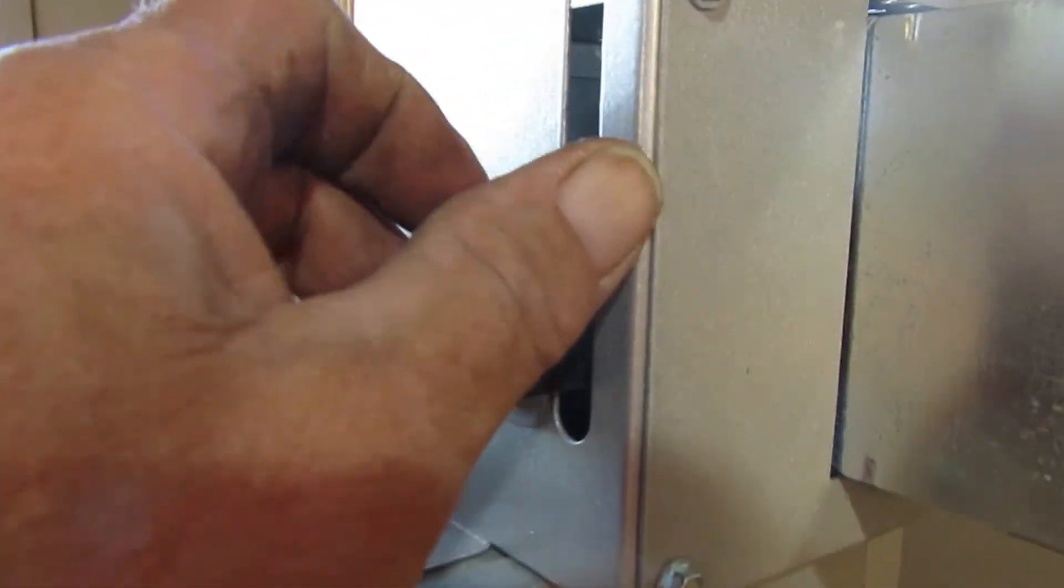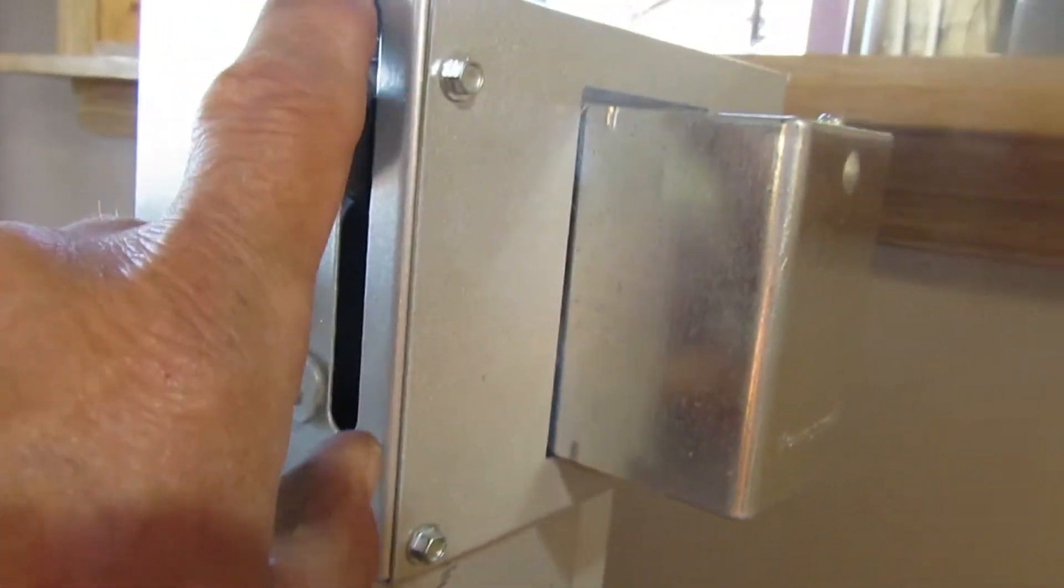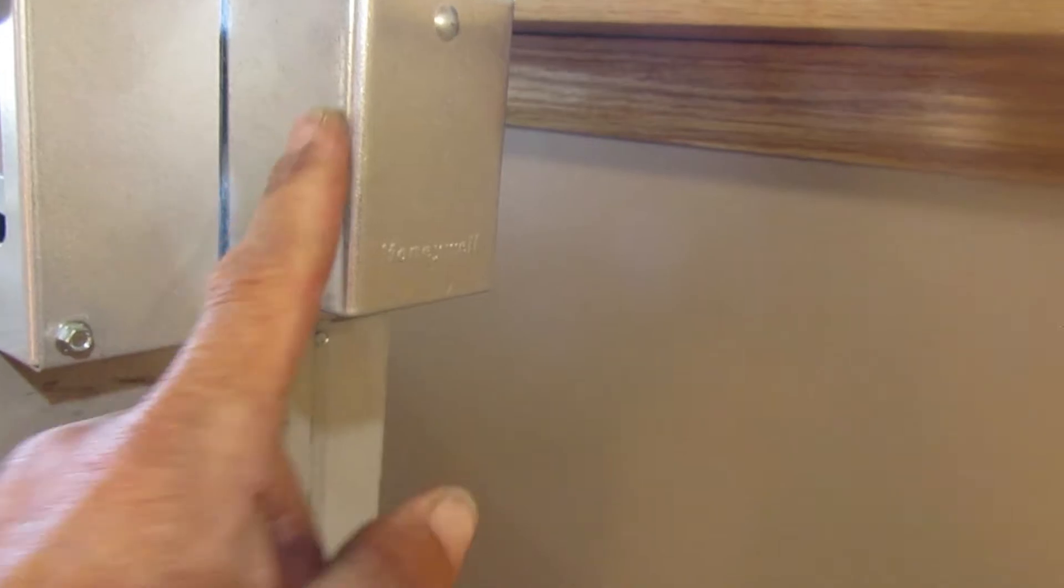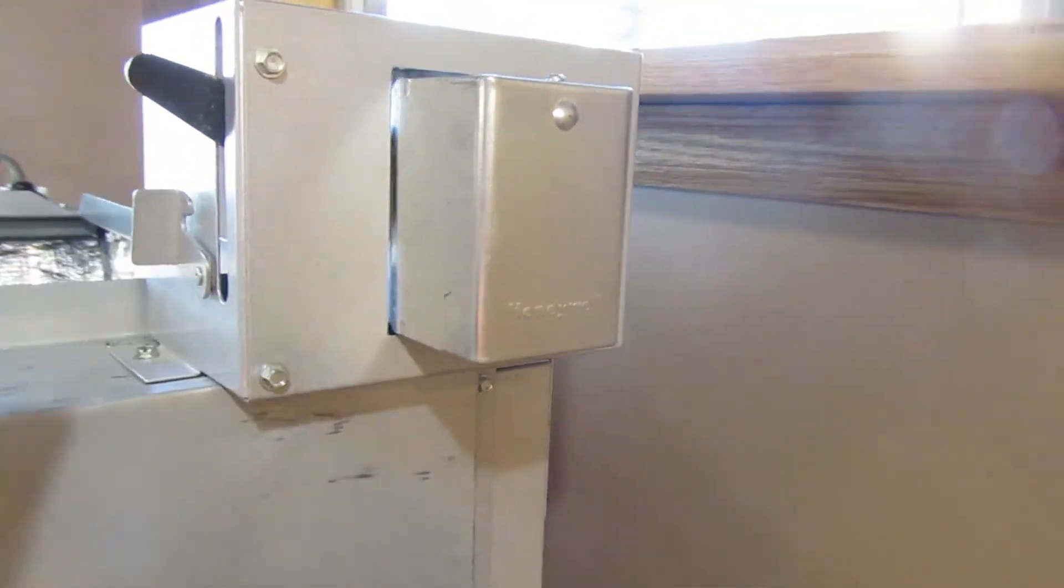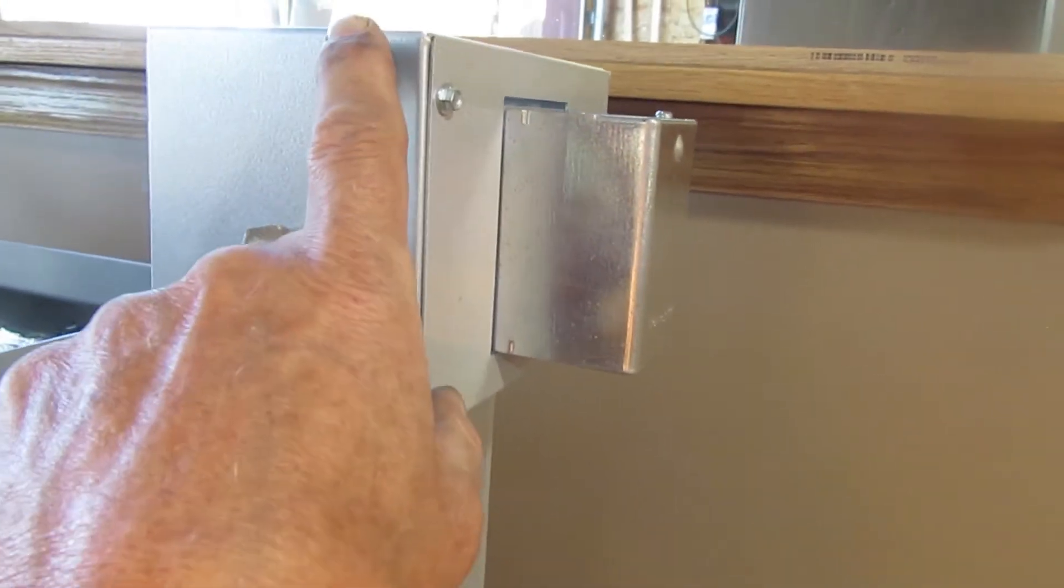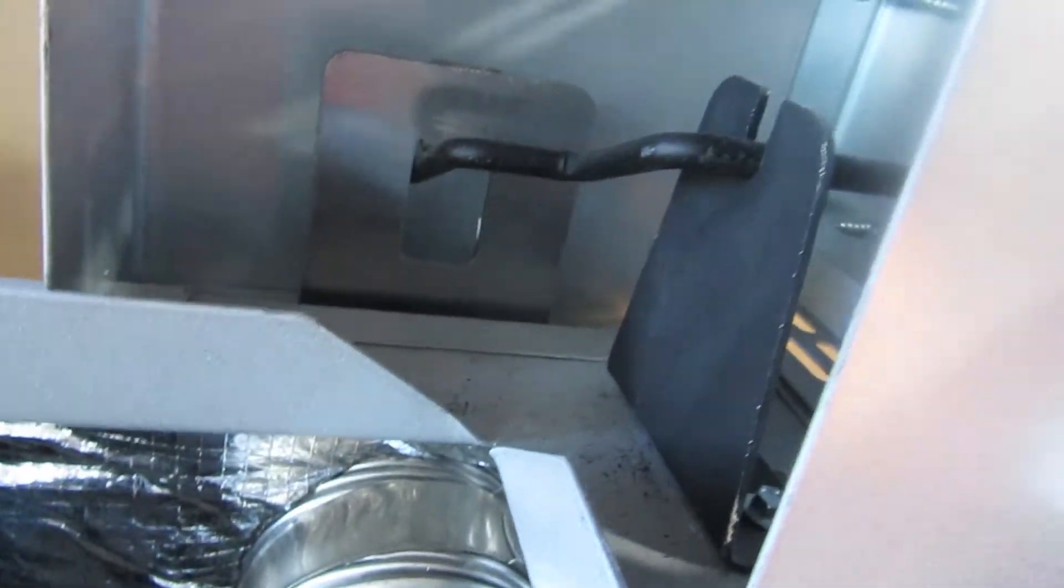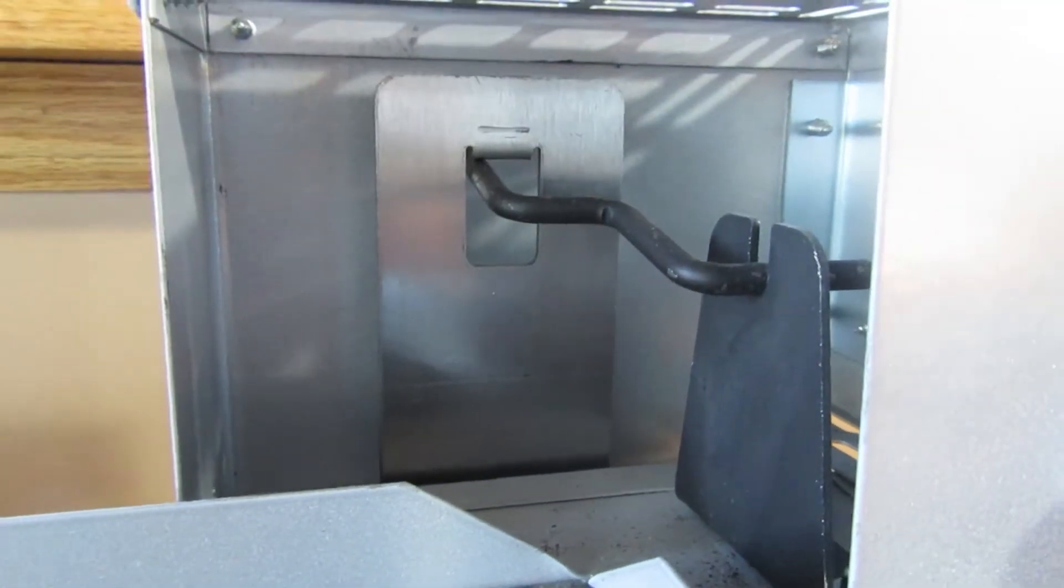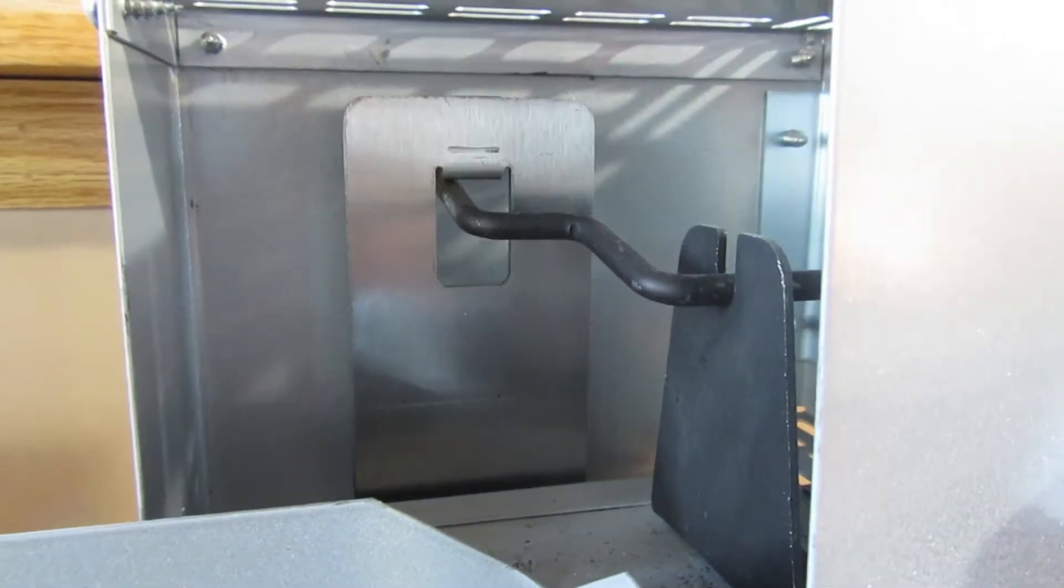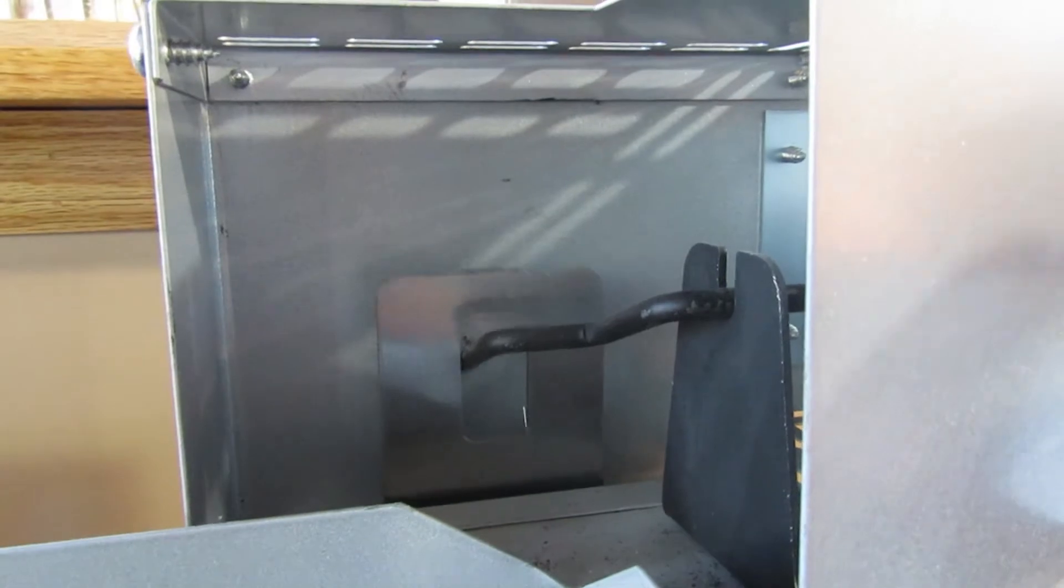Here is your bypass. You flip this up. Normally, this is going to be controlled by this sensor here. And this opens and closes this damper. As you can see, it's sliding up and down.